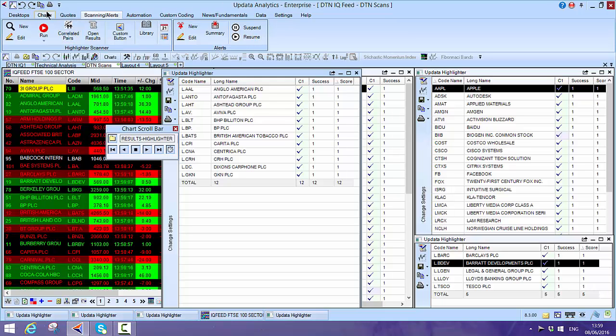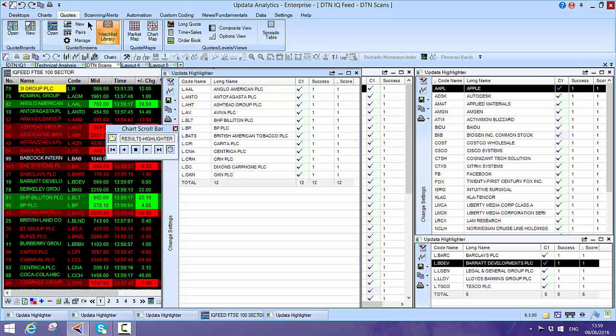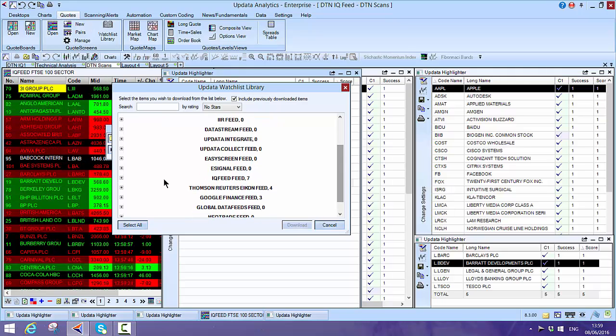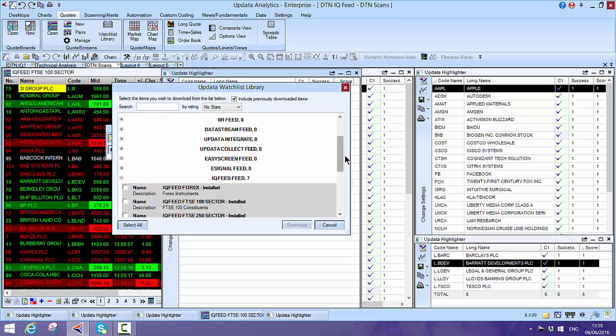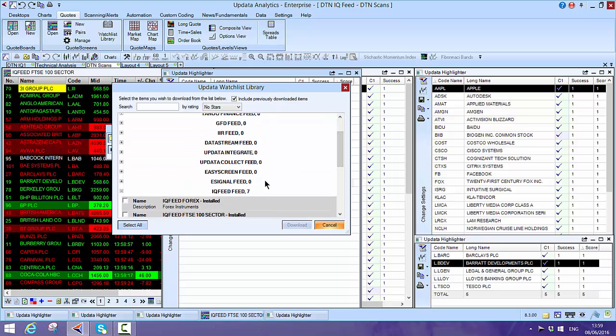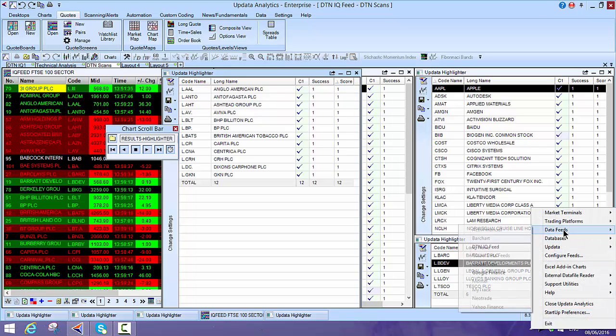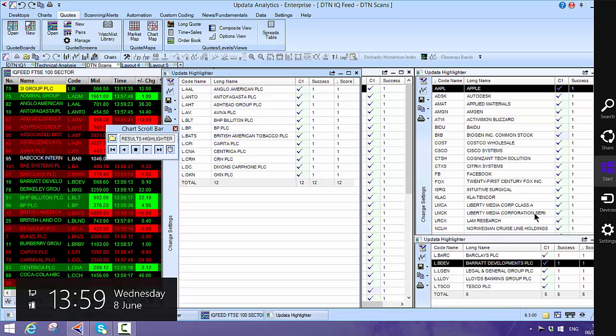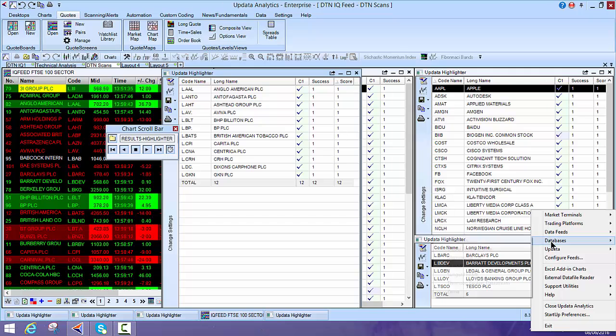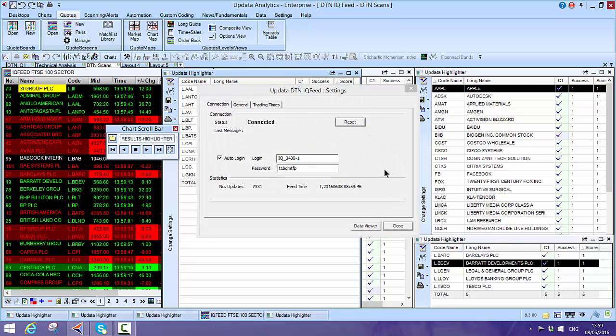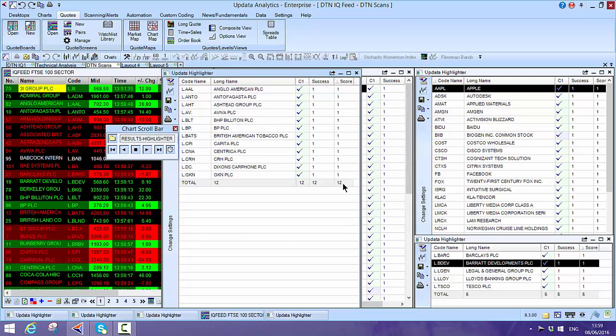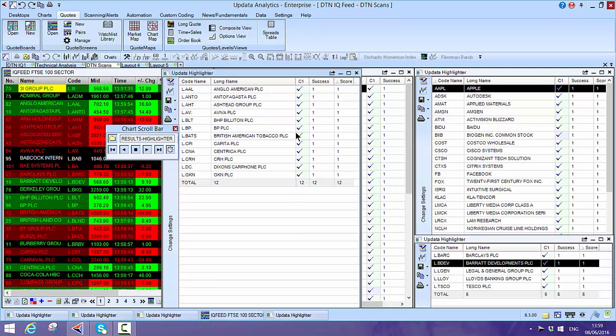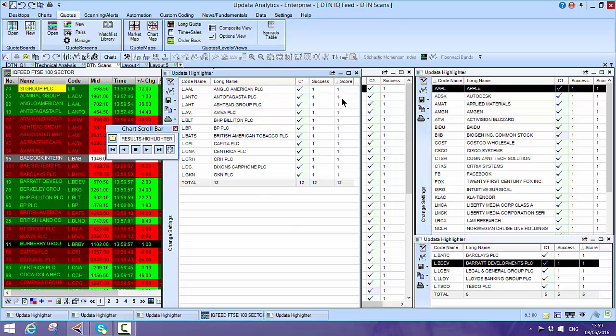If you want to get these lists in Updata, they're in the watch list library under your quote screen menu, and you can grab the IQ feed. Once you configure the feed, that's it. In the Updata menu, you simply select the DTN IQ feed and that's where you connect from under data feeds. Just get a trial of DTN and we'll give you details on the Updata link.